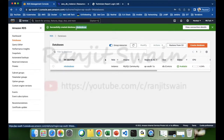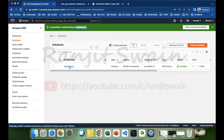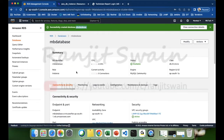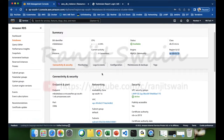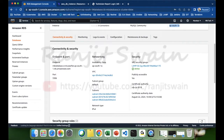Now let's see how to access the database. Click on the DB identifier — the name is 'mb-database'. You can see the CPU usage, current activity, zero connections, and all other details including the availability zone. What we need is the endpoint and port to connect to the database.